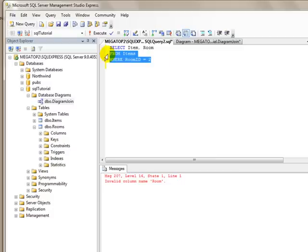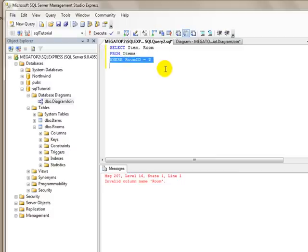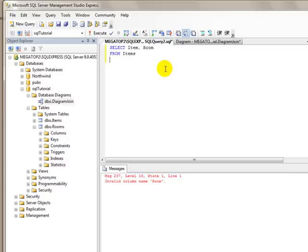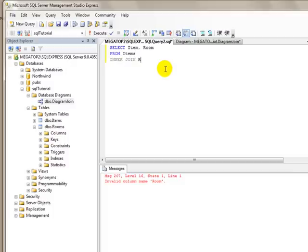So when we do this, we put the join clause right after the items and we're going to join the rooms table. So we're going to select item, room from items, and then we're going to use the keyword inner join. And immediately after the keyword inner join, we're going to type the name of the table that we want to join. And that is inner join rooms, which is the name of the table.